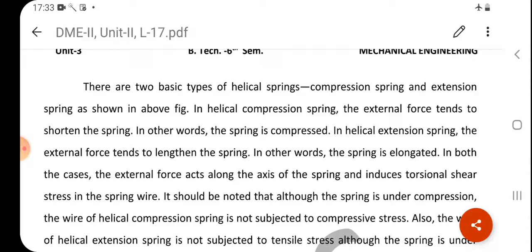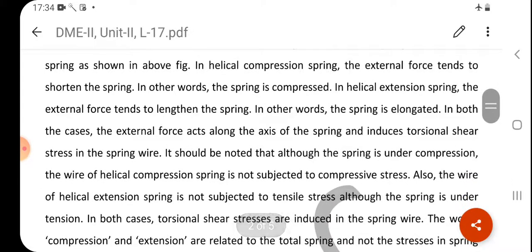In both cases, the external force acts along the axis of the spring and induces torsional shear stress in the spring wire. It should be noted that although the spring is under compression, the wire of the helical compression spring is not subjected to compressive stress. Similarly, the wire of a helical tension spring is not subjected to tensile stress.